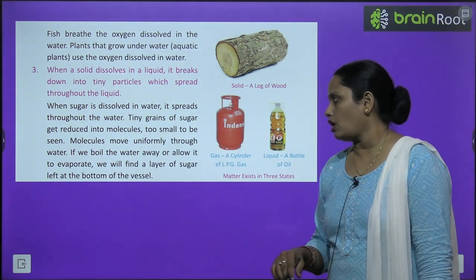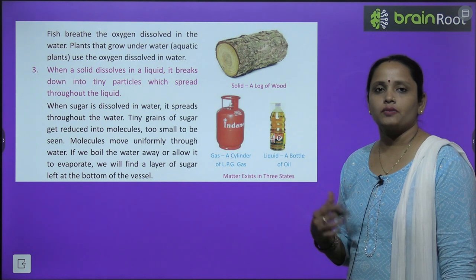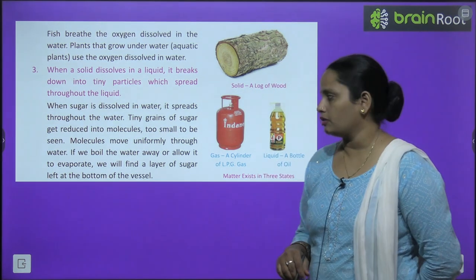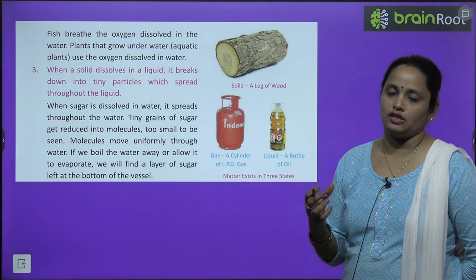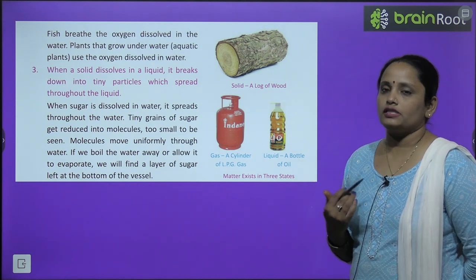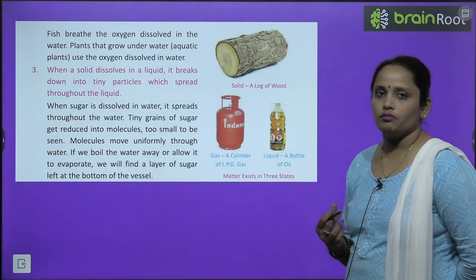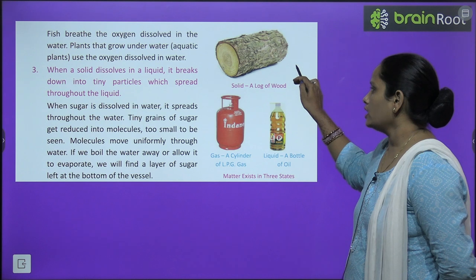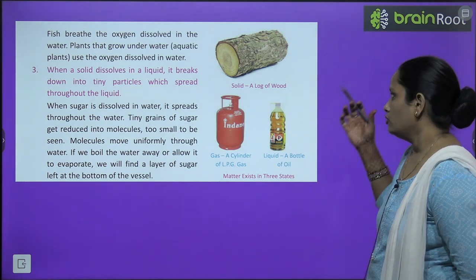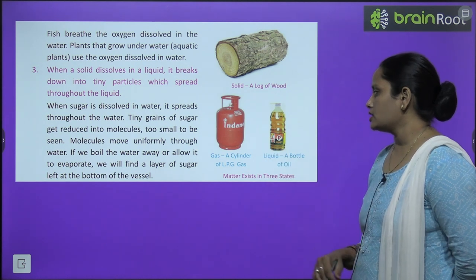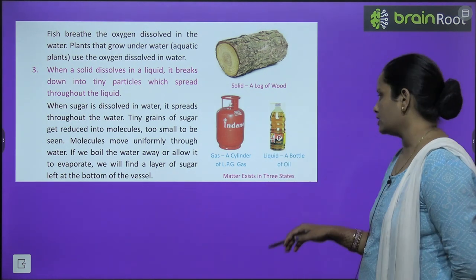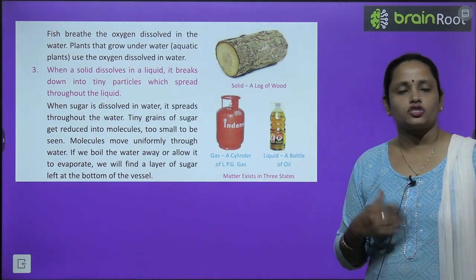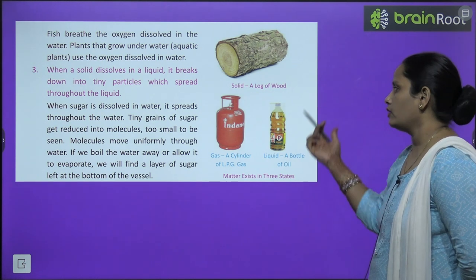If we boil the water away or allow it to evaporate — agar is chini mile hue paani ko ubalein — we will find a layer of sugar left at the bottom of the vessel. So here you can see: solid — a log of wood, which is a solid; gas — a cylinder of LPG gas; and liquid — a bottle in which oil is kept. So matter exists in three states: solid, liquid, and gas.